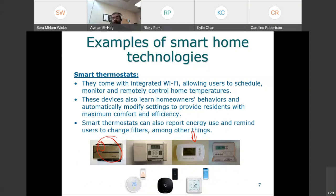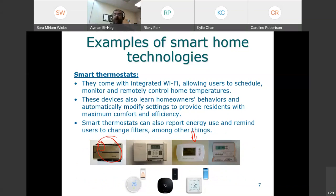Smart thermostats can also tell you your energy usage. They can remind you if a filter needs to be changed. There are many features depending on the product and the company — different devices offer different features.